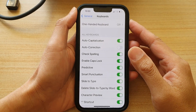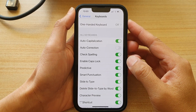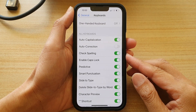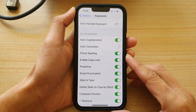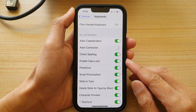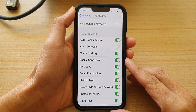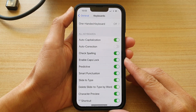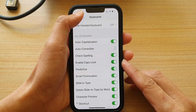Hey guys, in this video we're going to take a look at how you can enable or disable keyboard caps lock on the iPhone 13 or the iPhone 13 Pro.